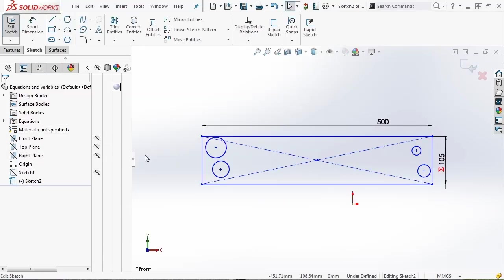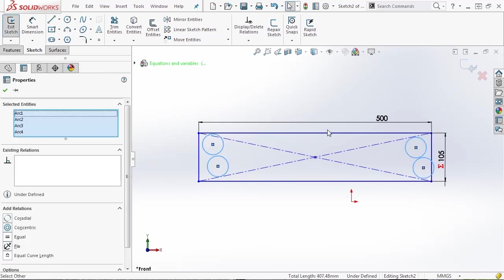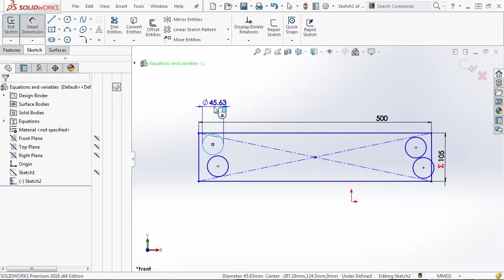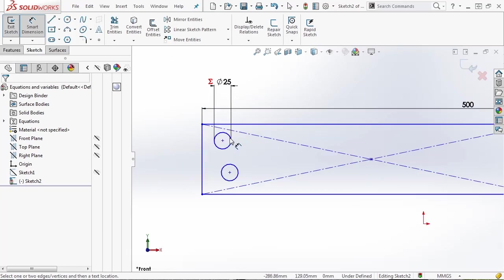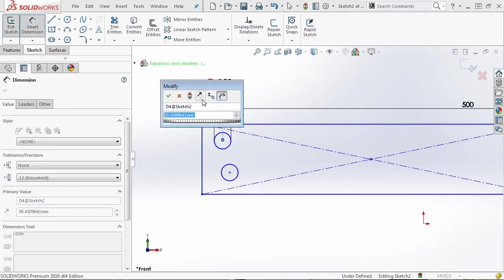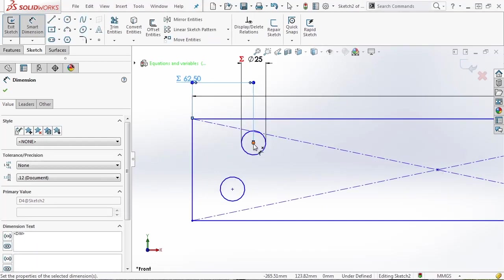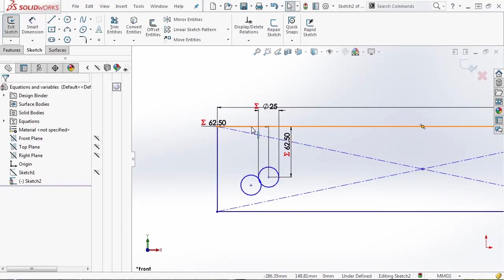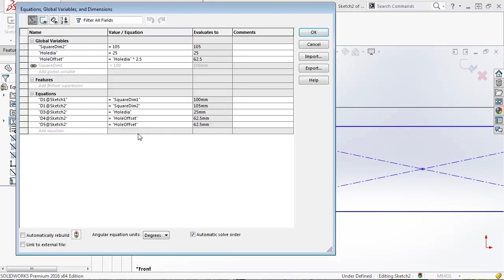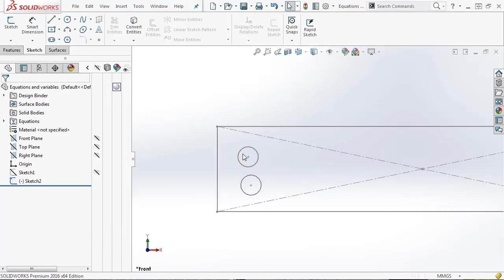Now if we go back to sketch 2, we can select all four of these holes, make them equal using the power of relations, apply a dimension to one of them, say equals 'hole dia', and then start adding dimensions to offset them from the sides. In this case I'll say equals global variable 'hole offset', and do the same thing to the top. You can see how far it's offsetting that hole. If we want to change it, we go back and manage our equations — let's make the multiplier 1.5, say OK, rebuild the sketch, and you see that it pulled the hole back in line. We can go back into equations, adjust the hole dia value to 175, and say OK.